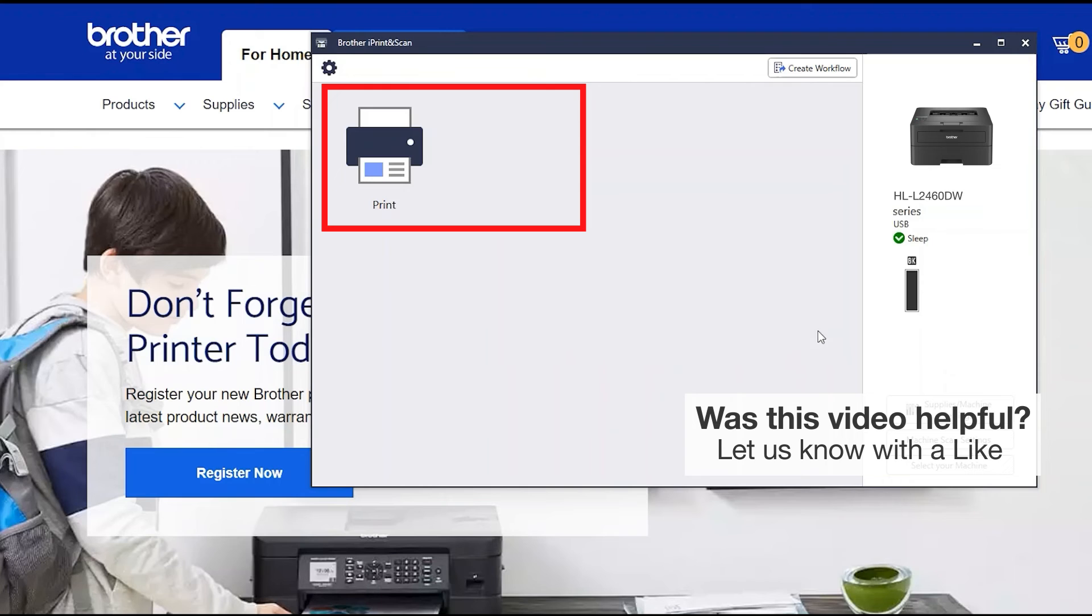All the functions your machine supports will be displayed in the iPrint and Scan window. You are now ready to scan and print.